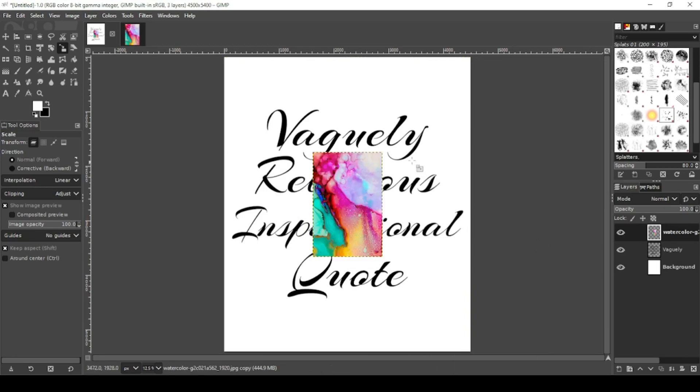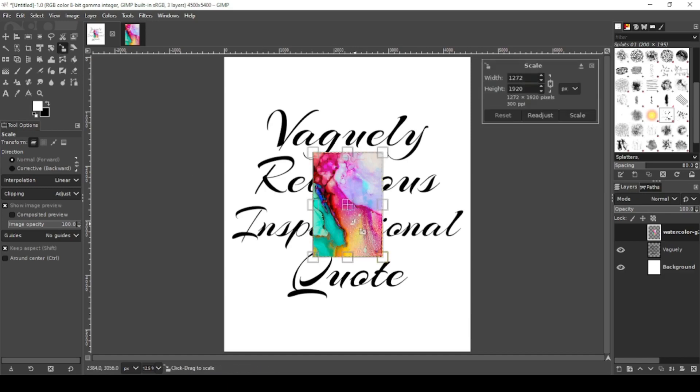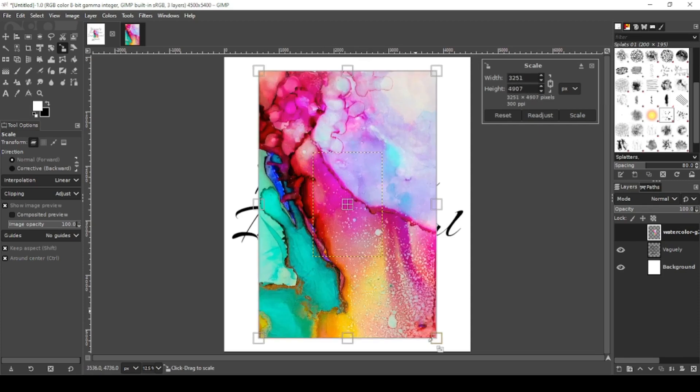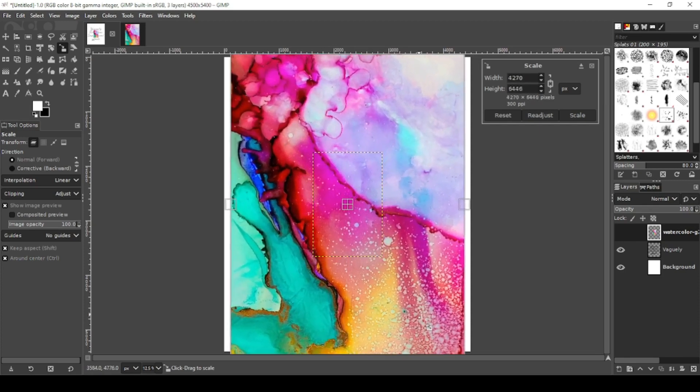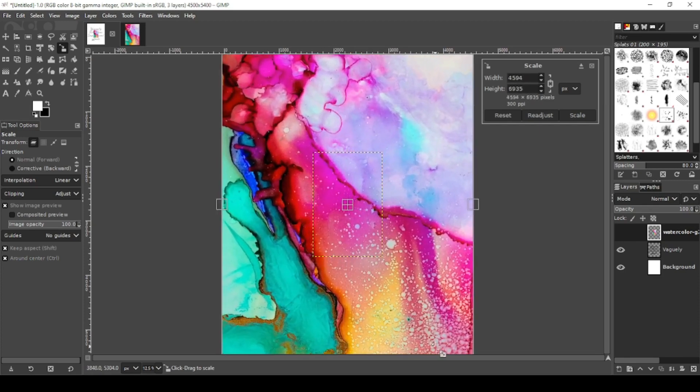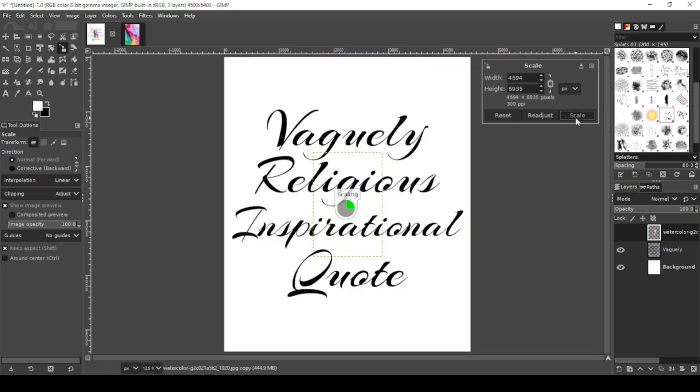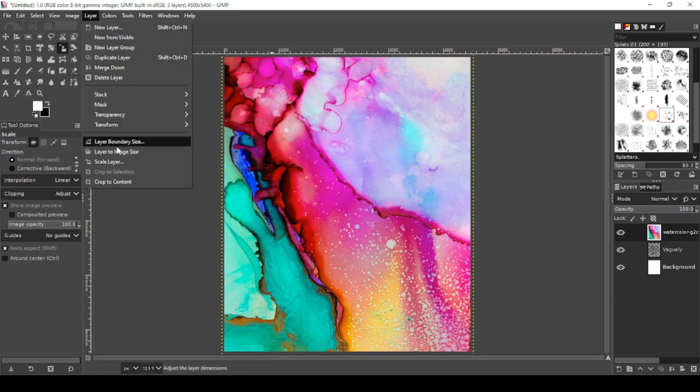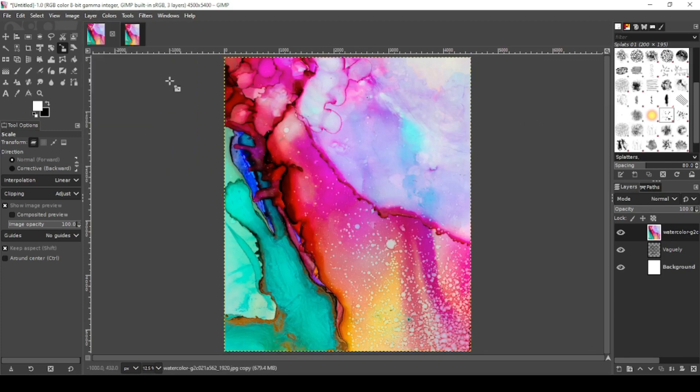Now we want to resize the watercolor image to fit over our text. So grab your resize tool, hold down control, and stretch it out. Perfect. Scale. Now we're going to go to layer, layer to image size, so it's nice and square.